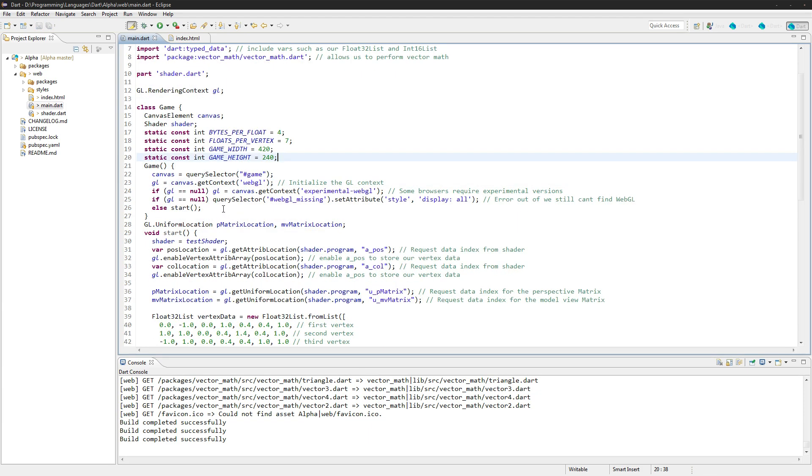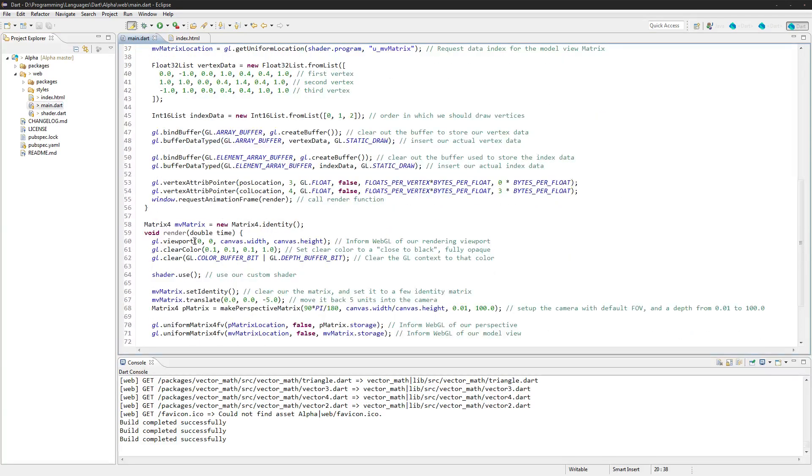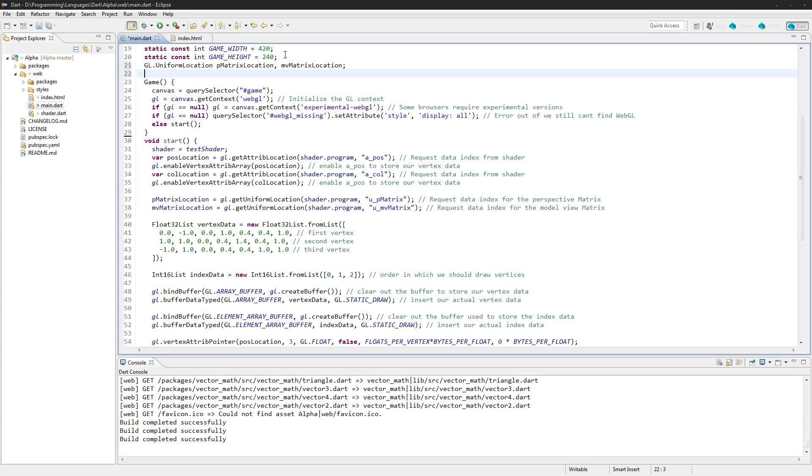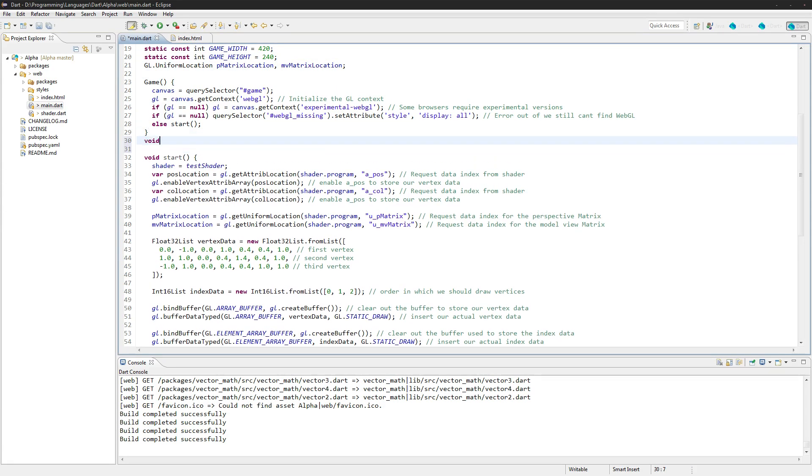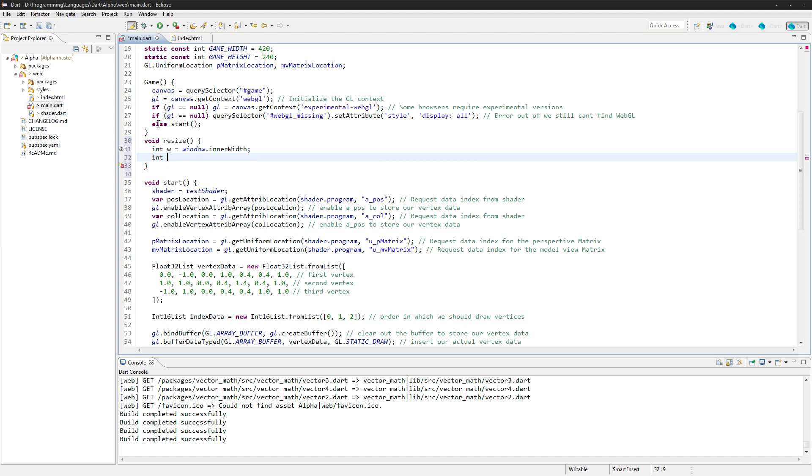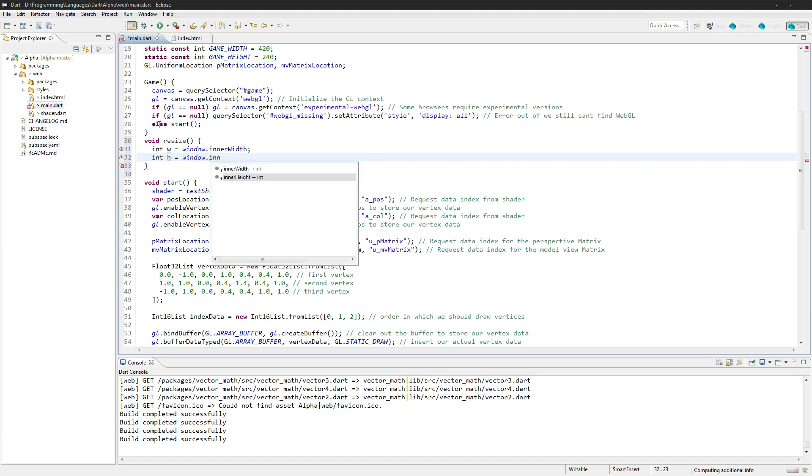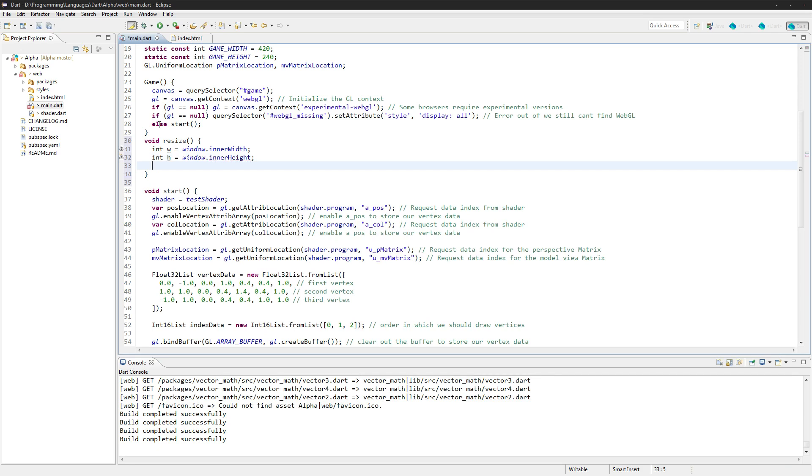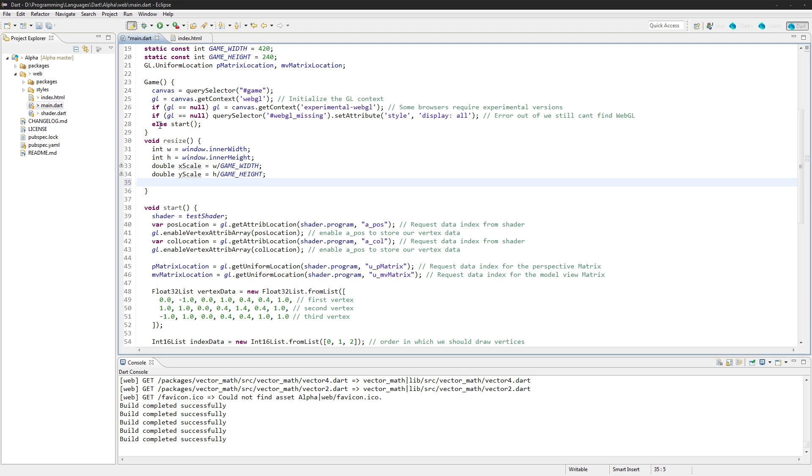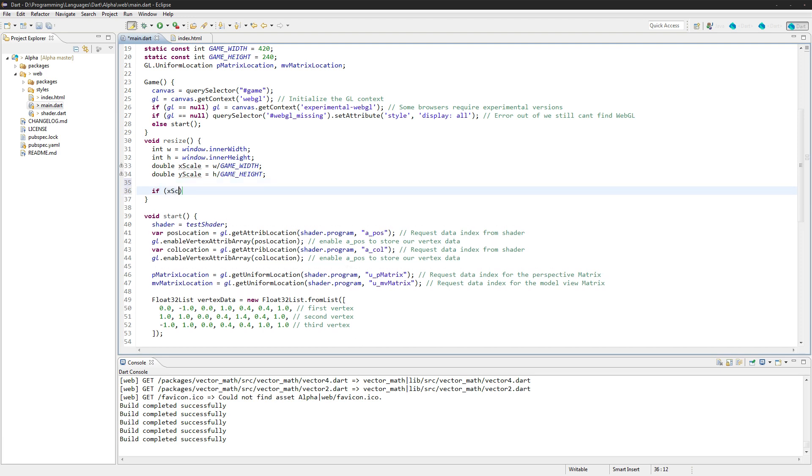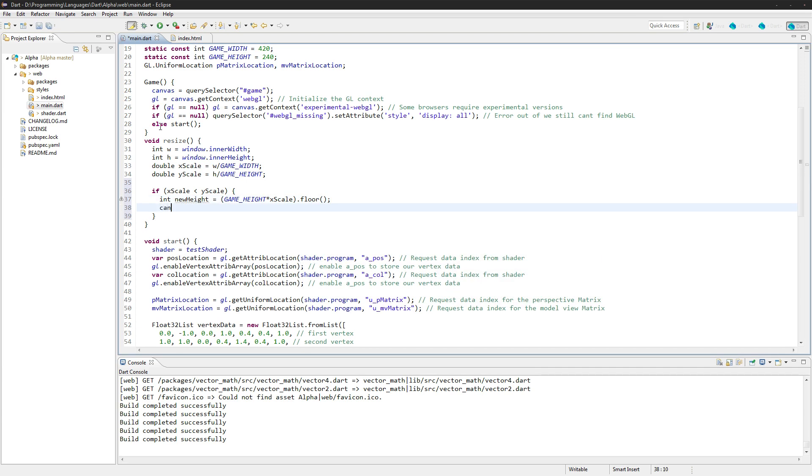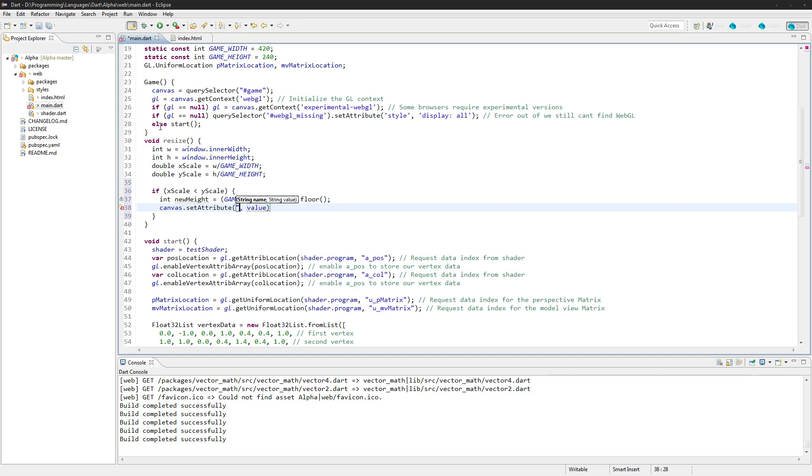We'll also need to do a resize function. So right here: void resize. The int width is going to be equal to window.innerWidth and height is going to be equal to window.innerHeight. And we'll say double xScale is equal to the width divided by the game width, and double yScale—we'll do height divided by game height. And we'll say if xScale is less than yScale, we're going to scale it on the height side, so int newHeight is equal to game height times xScale.floor.